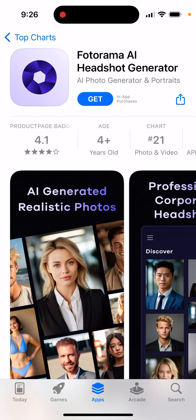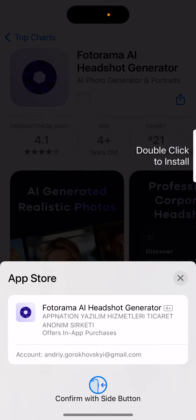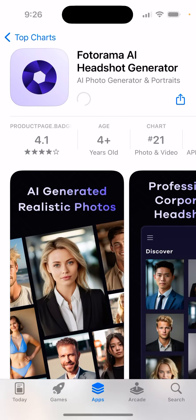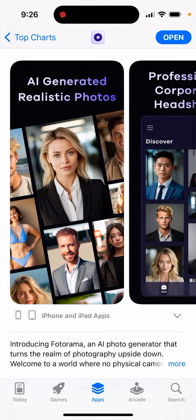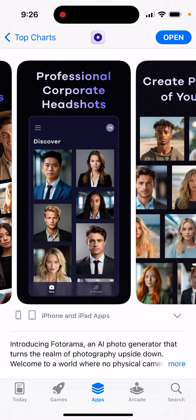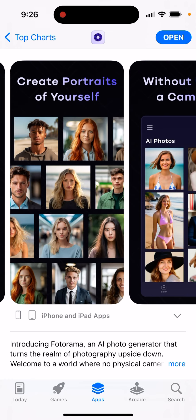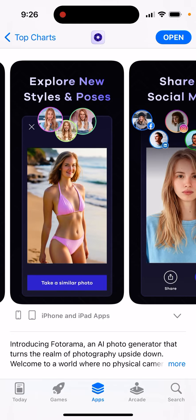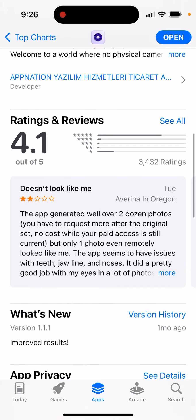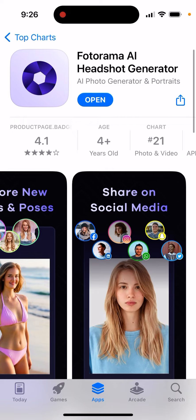Here's an app called Photorama, an AI headshot generator that creates AI-generated realistic photos. You can just tap and double click to install it. It offers professional corporate headshots, great portraits of yourself without using a camera, and lets you explore different styles and poses.